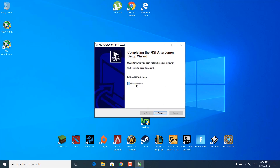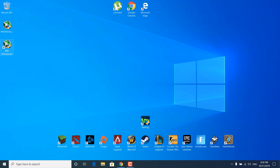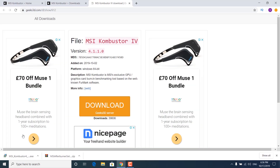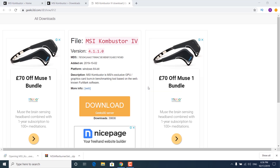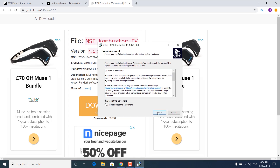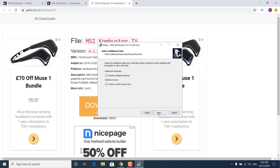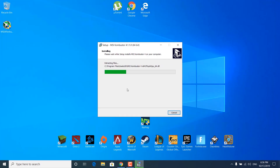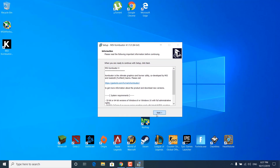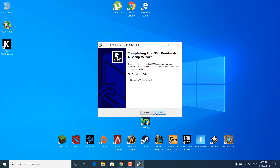Once it's done installing, click finish. Now install the second application, which is MSI Combustor. Click on the downloaded file, click run, click yes, accept the agreement, click next several times, then install. Wait for it to finish, click next again, and click finish.